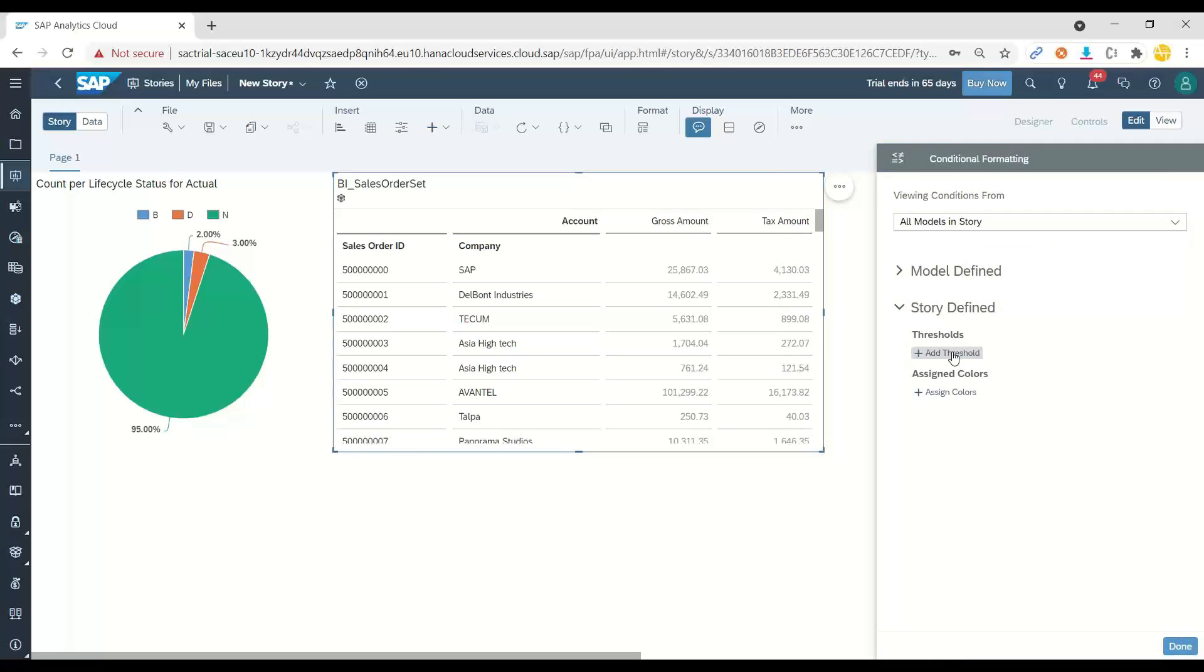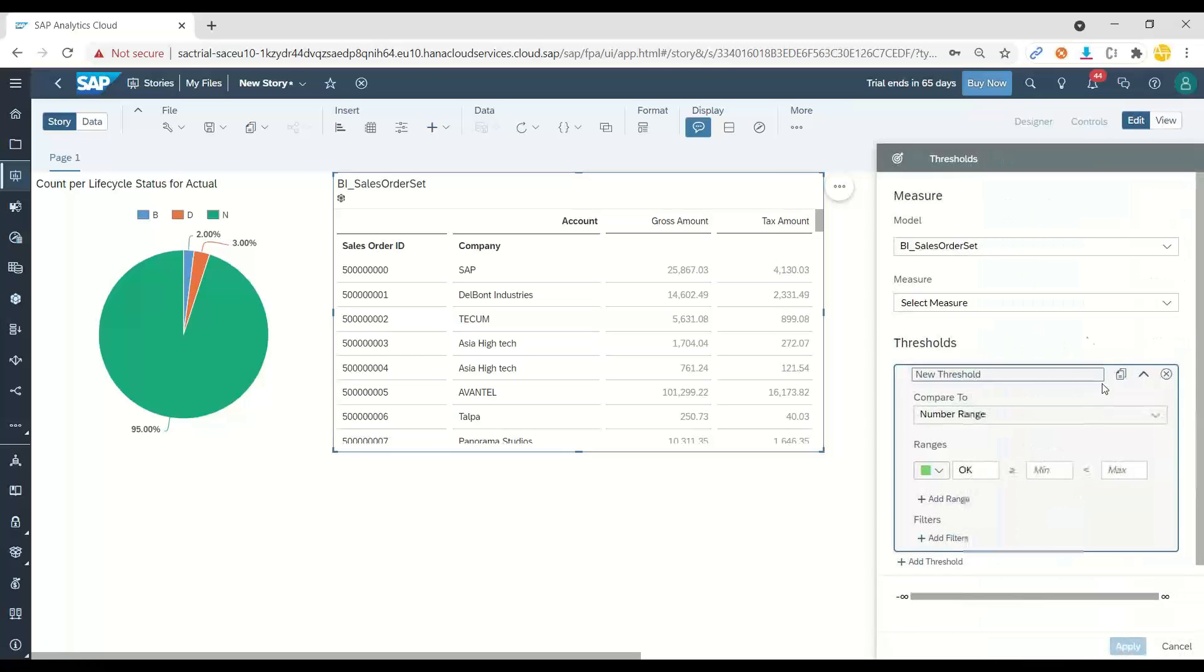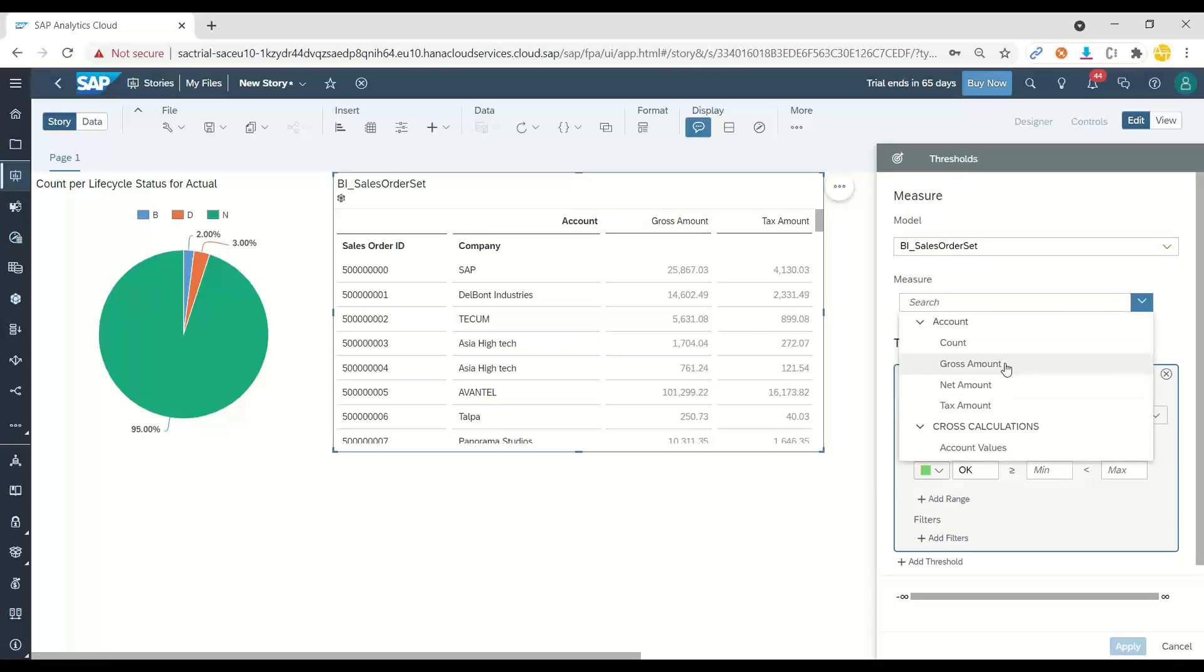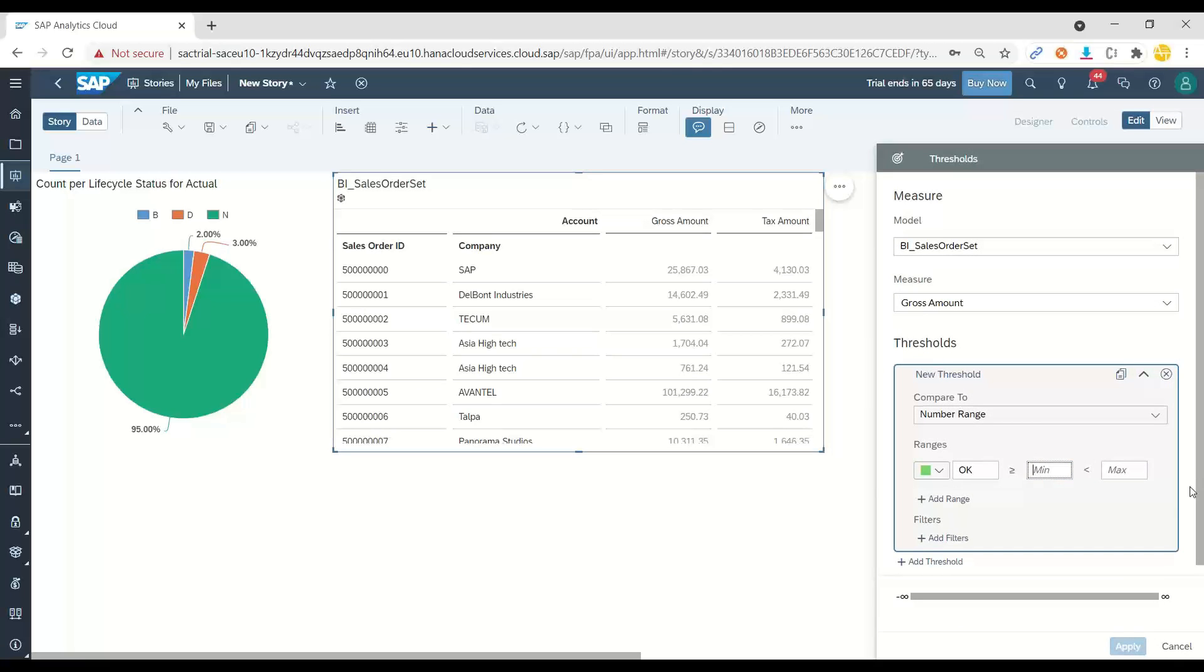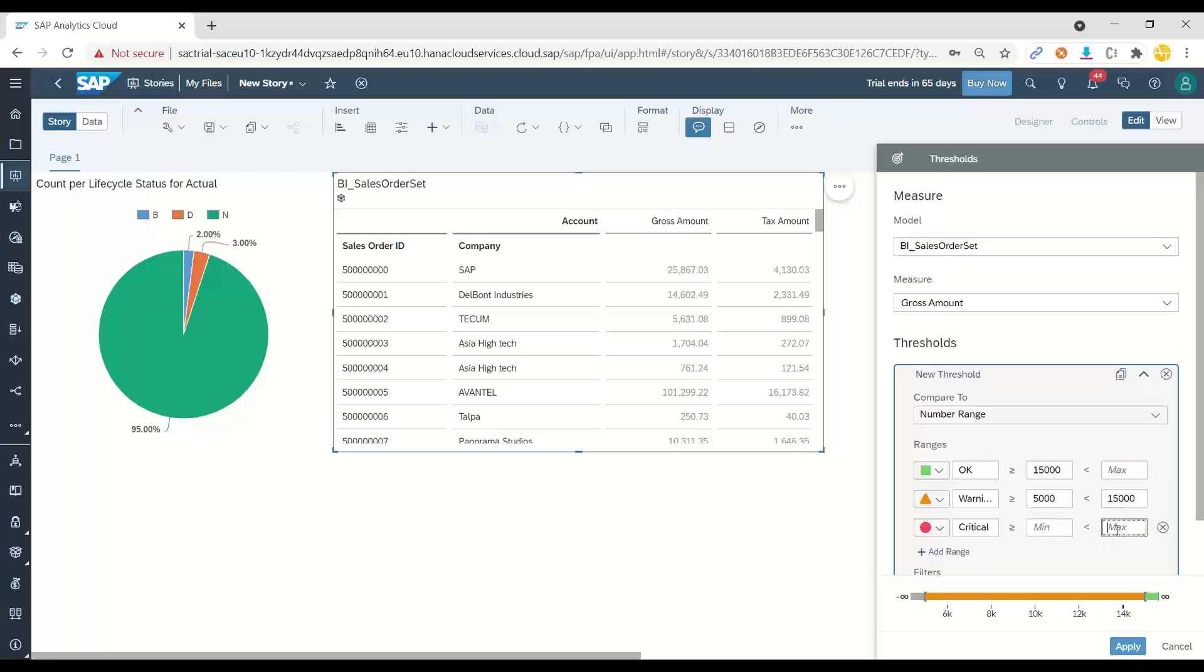And we add a threshold for conditional formatting on our gross amount measure. Anything above, let's say, $15,000 comes in the green range between $5,000 to $15,000. And anything below $5,000 goes in the red.